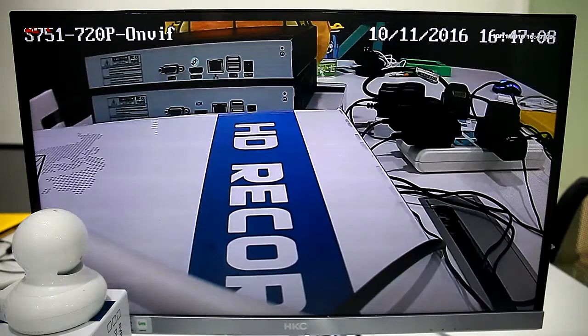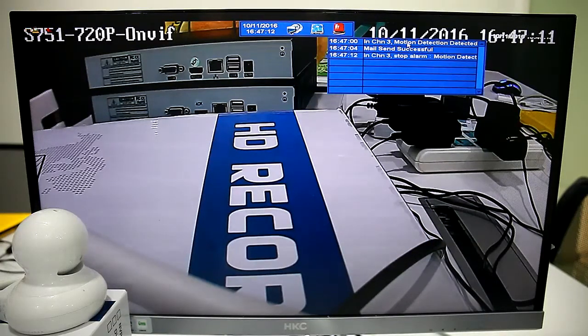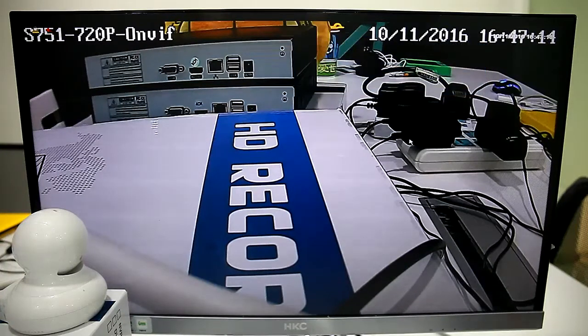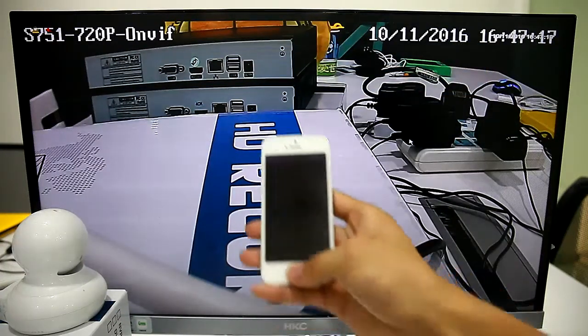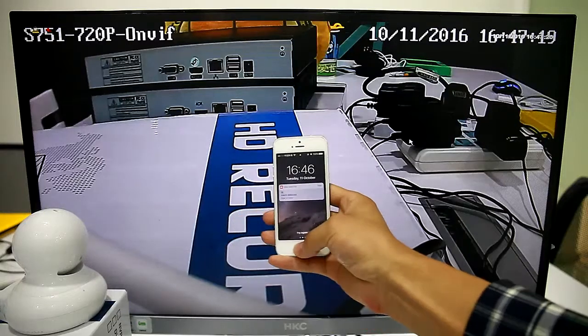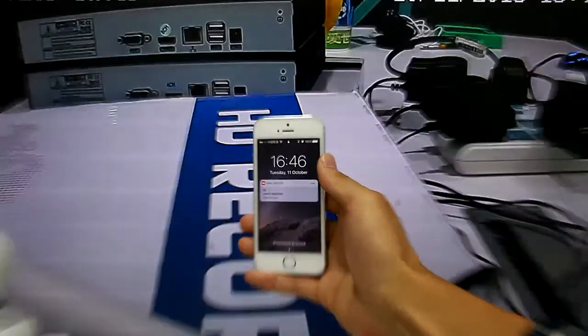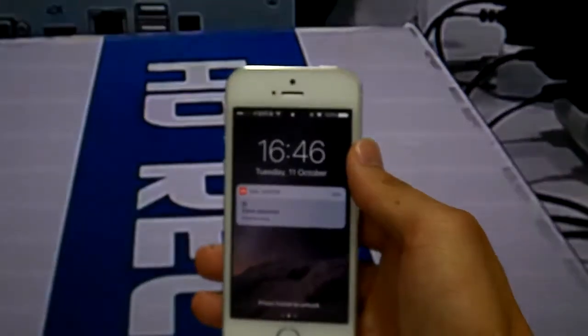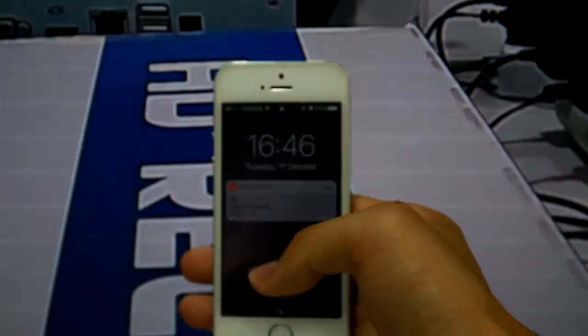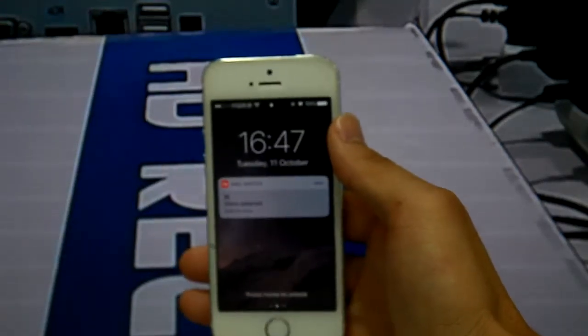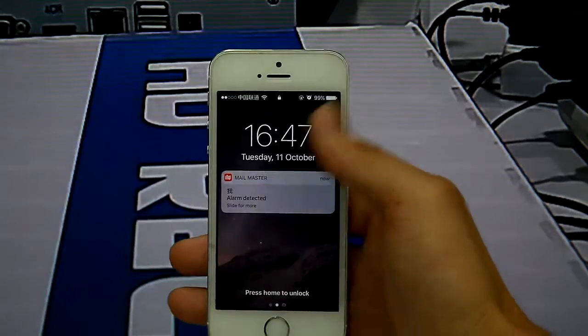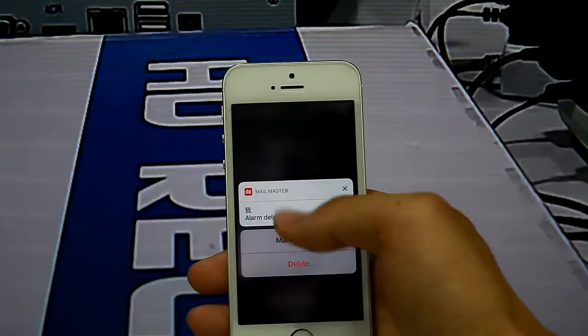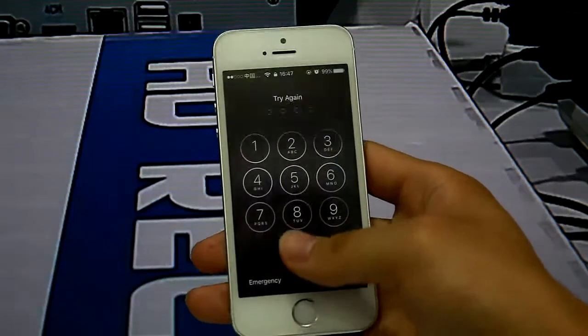It shows motion detection and mail sent successful. We can see my phone receives alarm notification. Let me get a closer view. Clear.